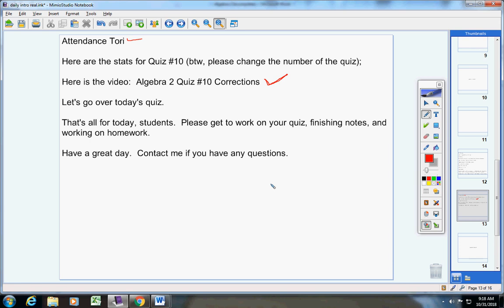All right, today's quiz, let's go over today's quiz please. Pause the video and get a copy of the quiz from Mrs. X. If she's not there today, please get a copy of the quiz from Mrs. Little.